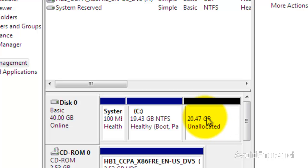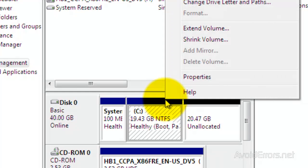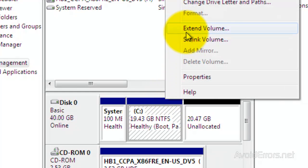And now, right-click on your drive C. And click on Extend Volume.